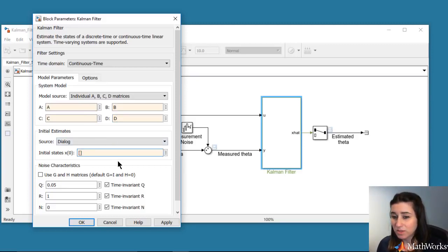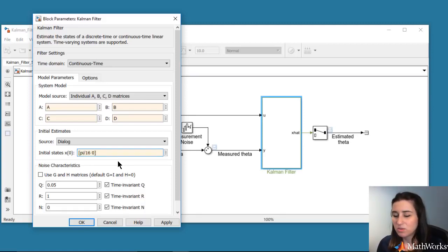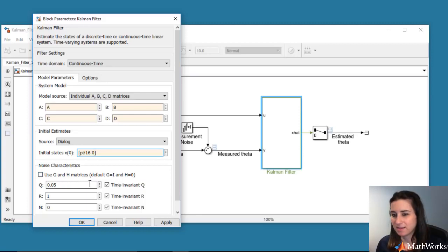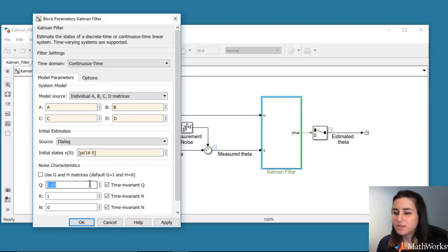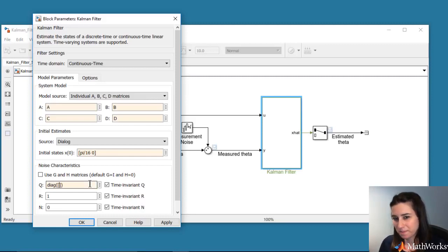Here, we'll assume that we know it only approximately and enter a slightly different number to investigate how the Kalman filter estimate will converge when the initial conditions are not known exactly. Other parameters that we need to configure are noise covariance matrices, which we choose to be the same as in the pendulum system.